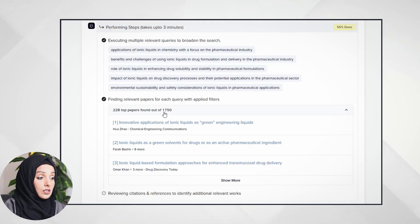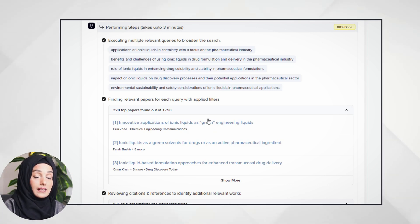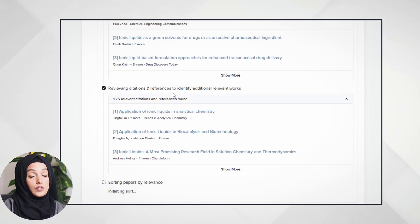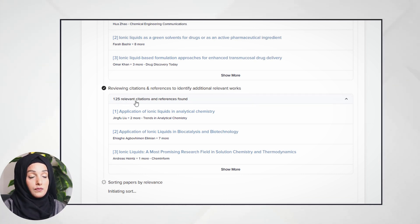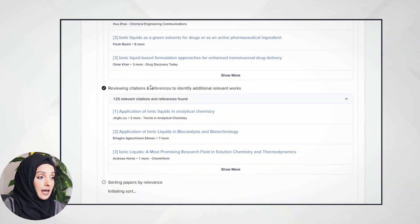Now these are the research papers that SciSpace is considering the most relevant against these queries. I can see the full list by clicking 'see more.' I can even cross-verify at this stage and check the authenticity of this SciSpace feature — whether it's working accurately — before moving to the next step without any concern.